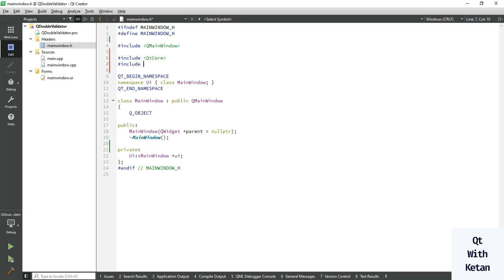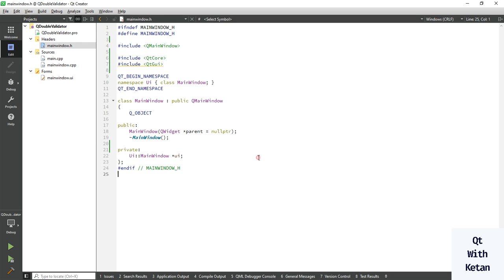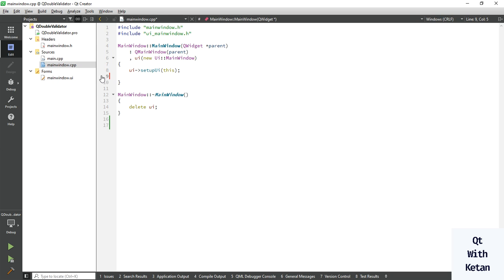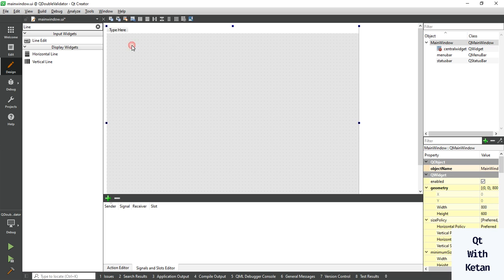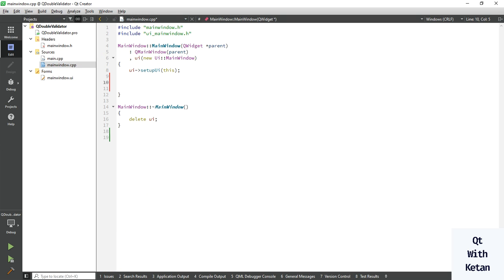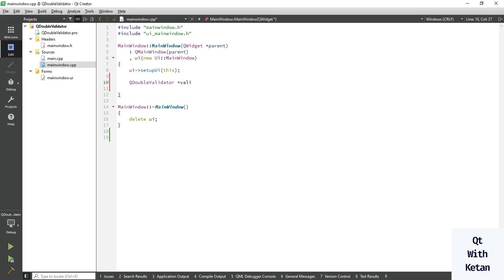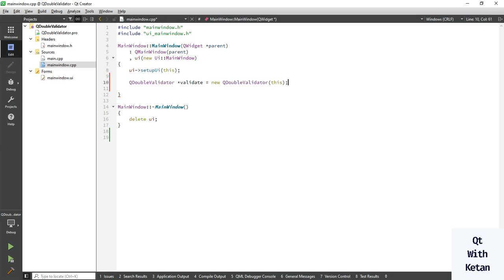Let's include the basic header files: QtCore and QtGui. Now let's add one line edit control to get input from the user. Now let's create the object of QDoubleValidator class — the validator is equal to new QDoubleValidator and pass the parent.